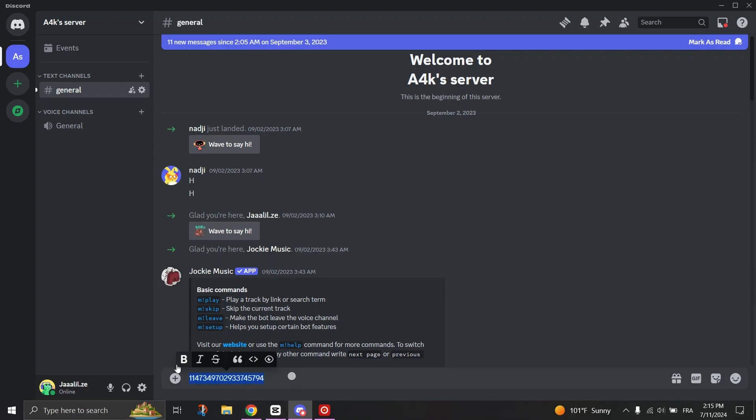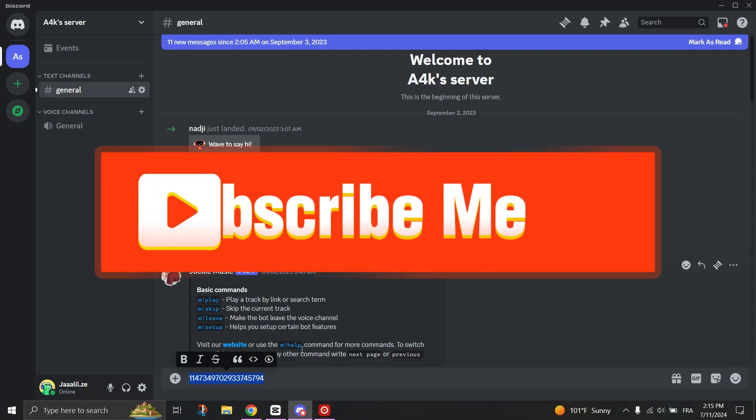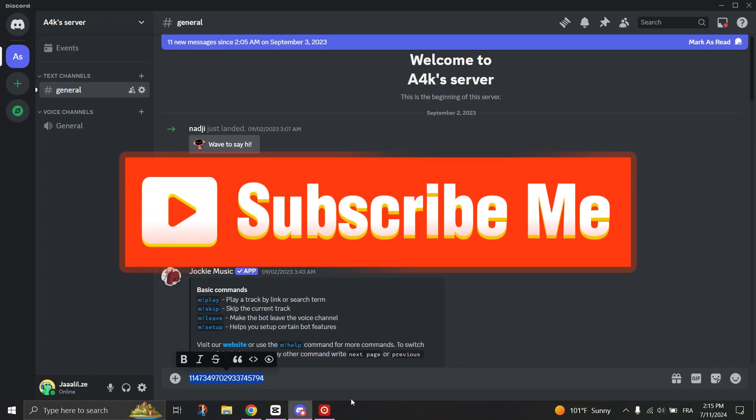And that's how you can copy someone's User IP on Discord. If you found this video helpful, please don't forget to like and subscribe for more.